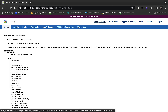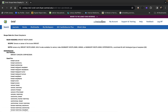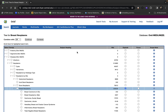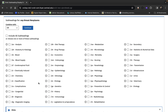One important thing about Ovid databases: try to hit the previous page internal navigation instead of hitting the back button, because about 40-50% of the time the back button will eat your work. So with Explode selected, hit Continue. You'll see a bunch of things called subheadings — more particular topics about breast neoplasms, like diet therapy or drug therapy. These can be tempting to check off, but it's a better idea to just hit Continue and include all subheadings by default.